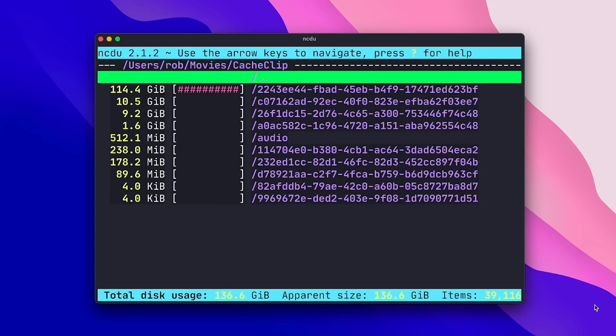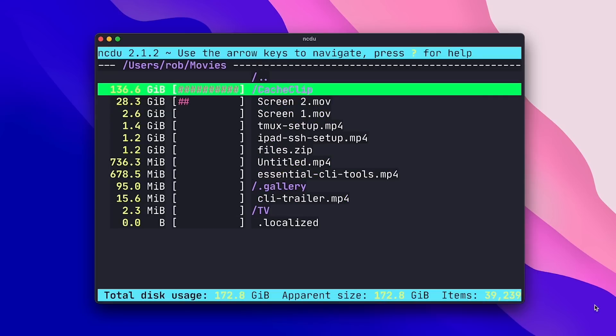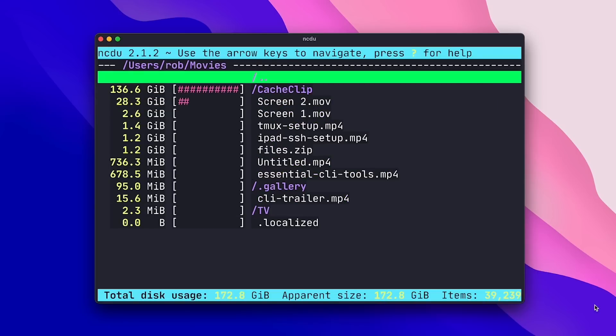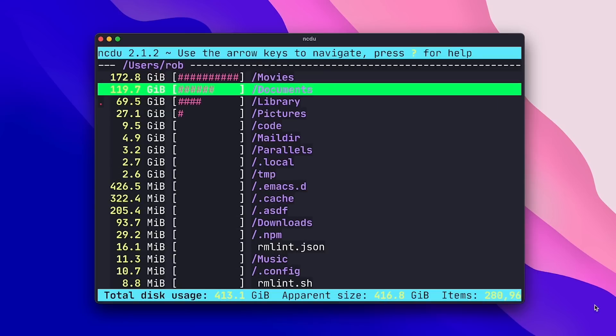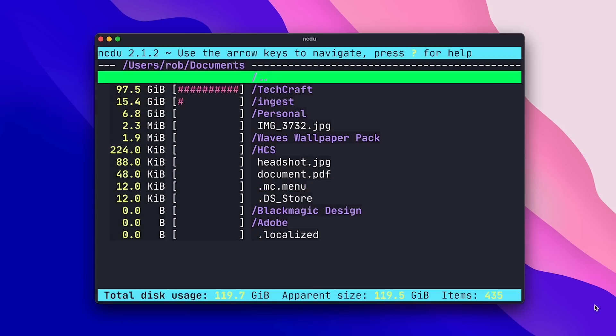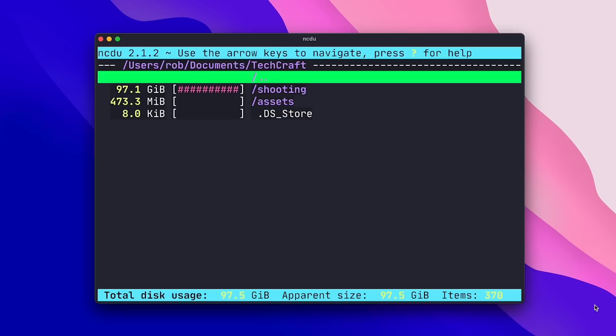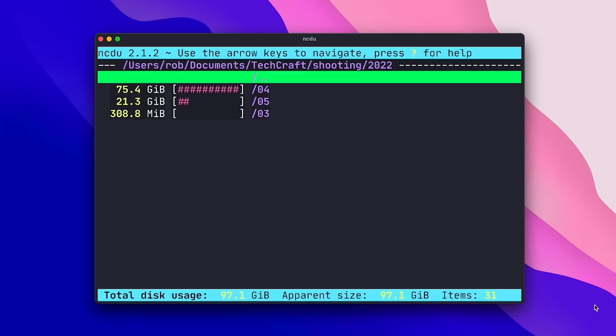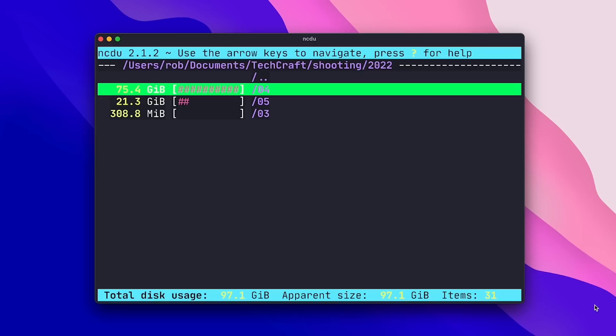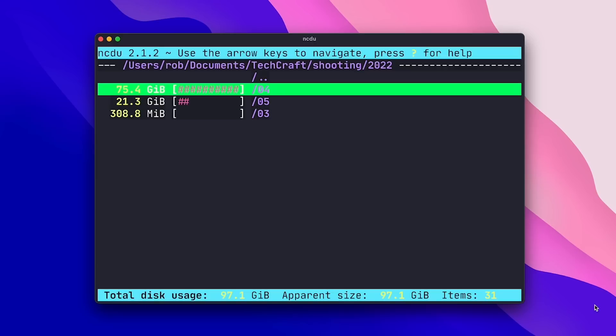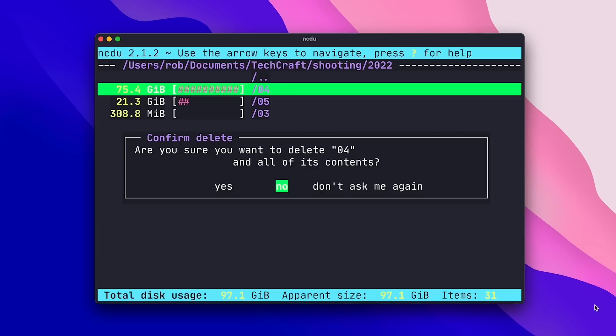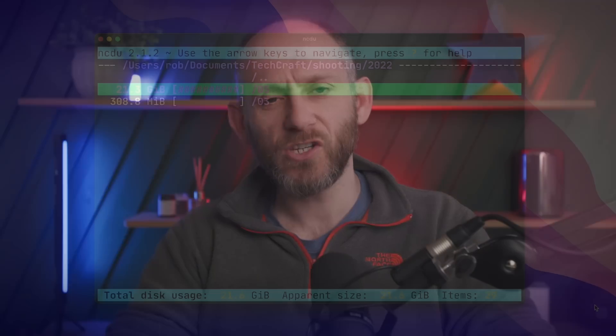I happen to know that this cache directory is in use by my editing software, so I'll just leave it as it is. Coming back up and going into documents, I can keep drilling down into the biggest offenders until I can see that my shooting directory is taking up a significant amount of space. And since I know that I've r-synced the contents of this directory over to my NAS, I can probably clean up a few of the directories that correspond to videos that I've already completed and uploaded. Pressing D with an item selected brings up the delete dialog, and if I select yes, then the item is deleted. I like to use NCDU about once or twice a week just to make sure I'm not leaving obvious junk lying around on my machines.